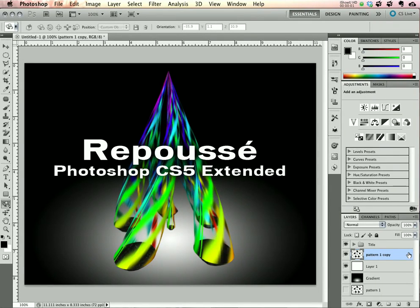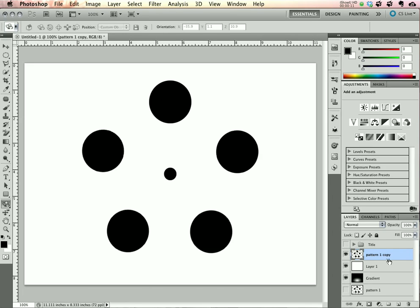Hi, I'm Scott Valentine and I'd like to show you an unusual way to use the brand new Repoussé feature in Photoshop CS5 Extended. We'll create this little maypole effect here. Let's dive right in.